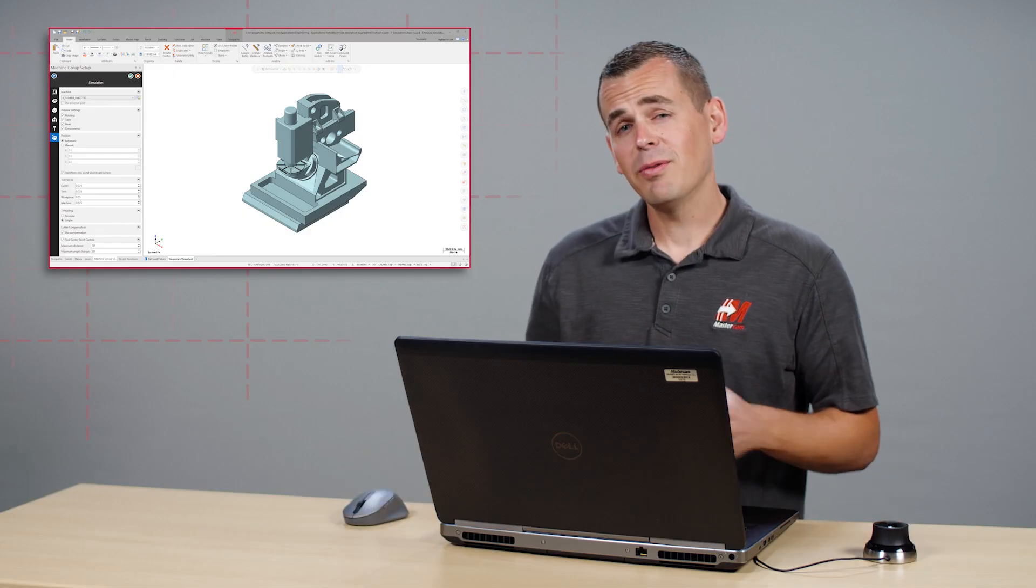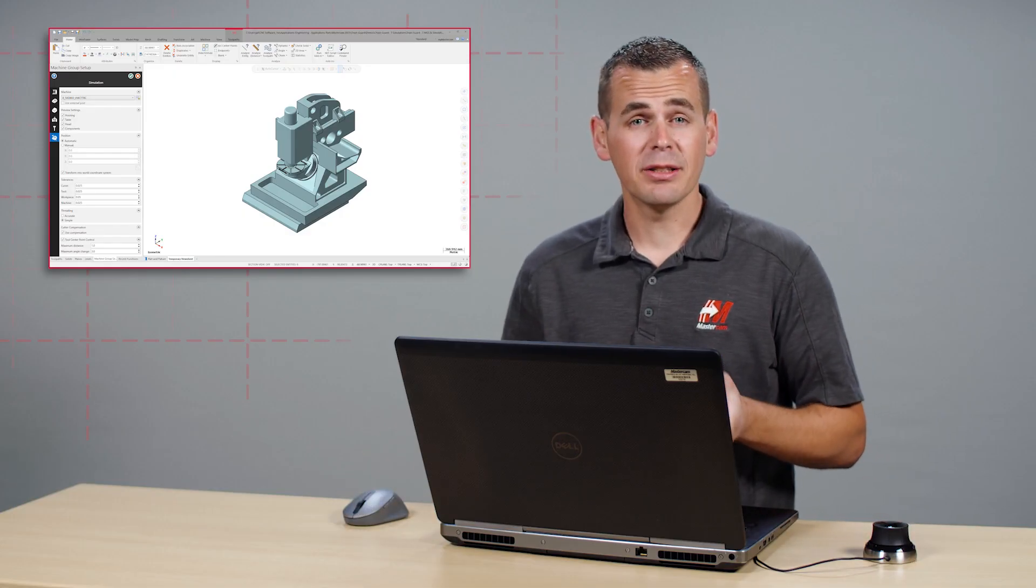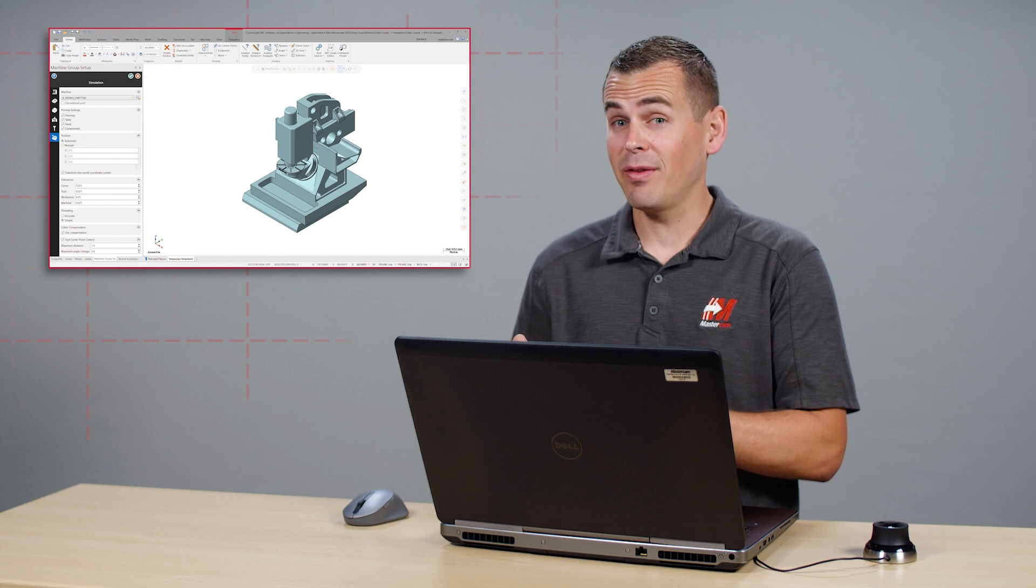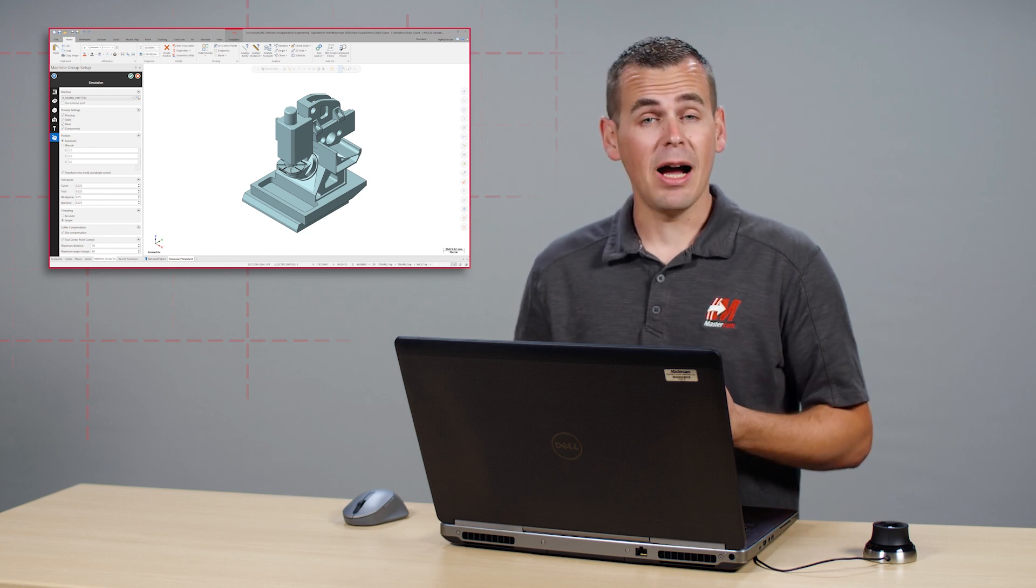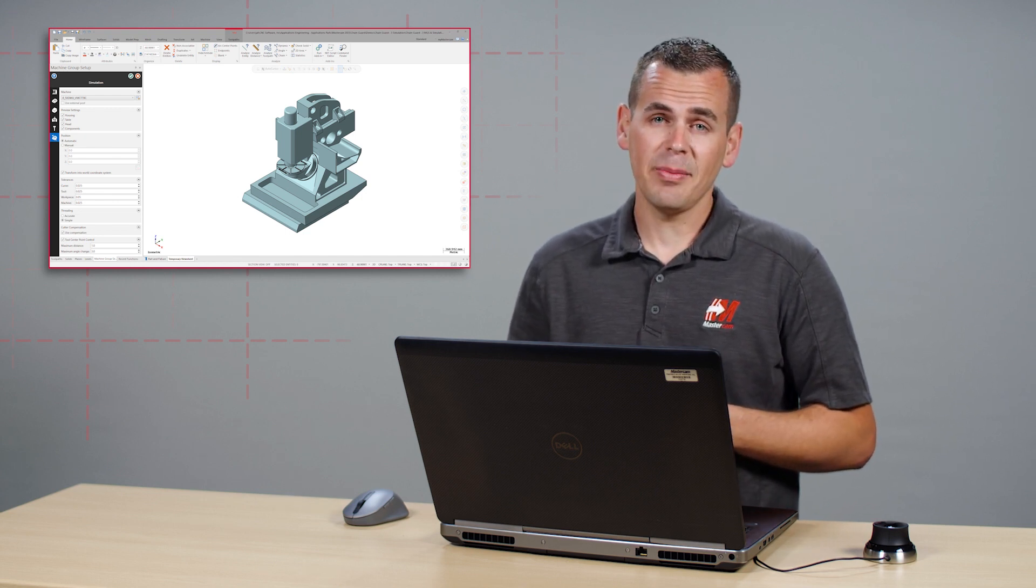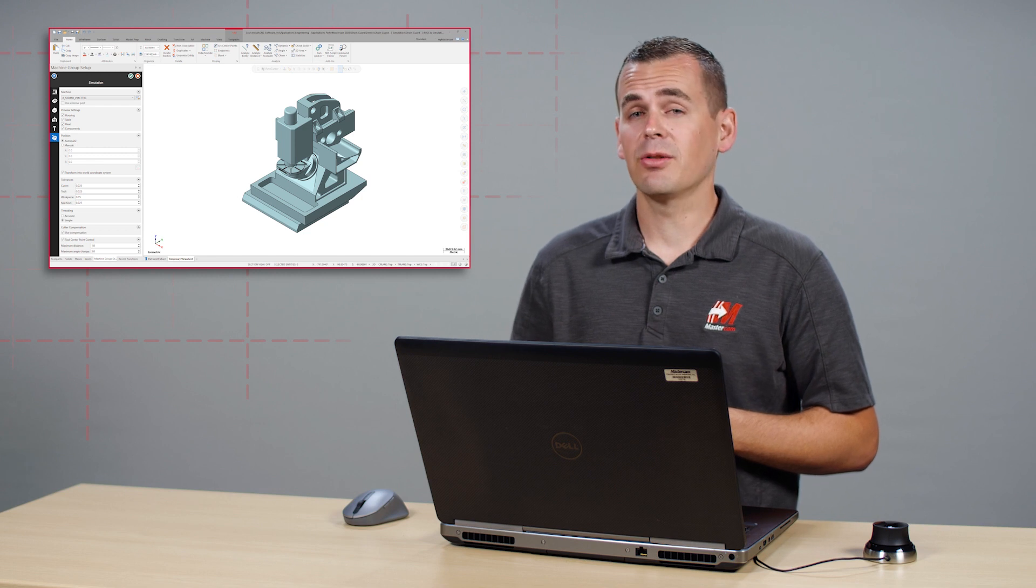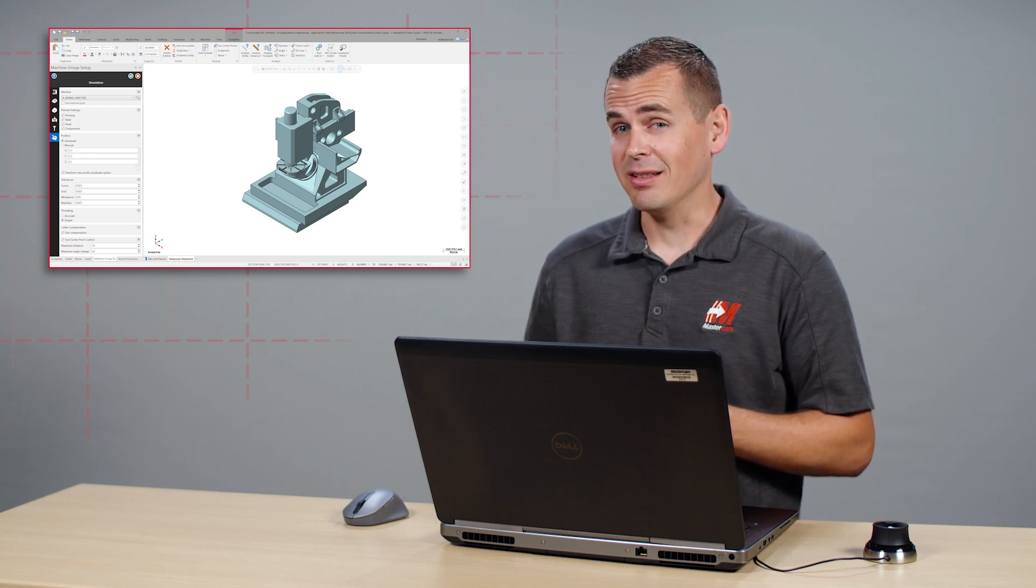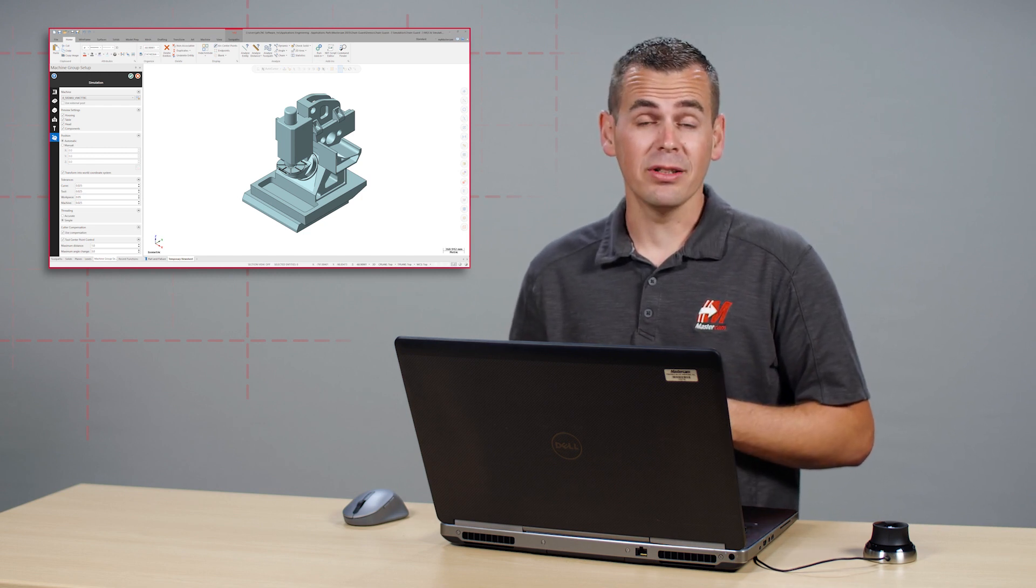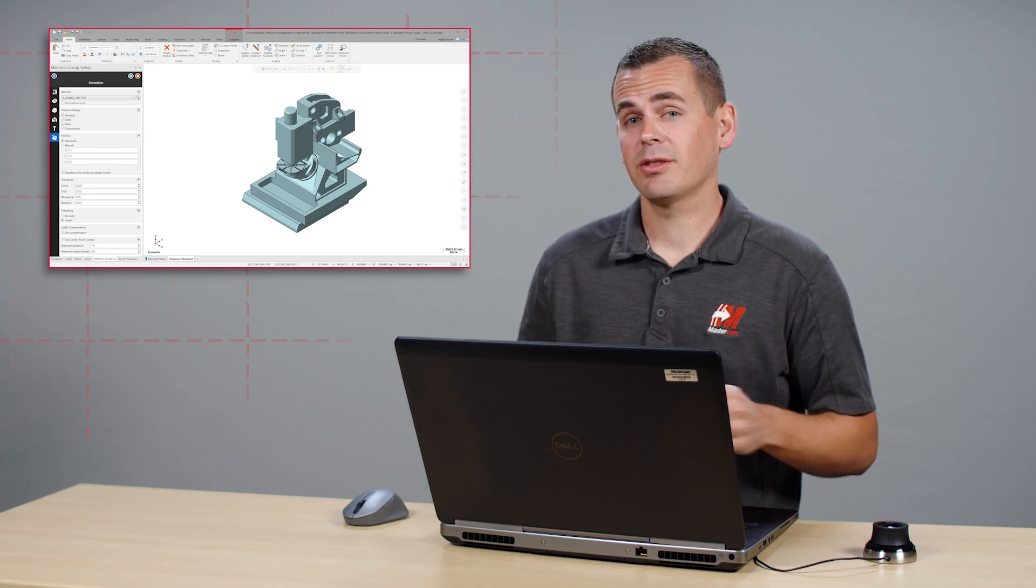Before Mastercam 2023, to properly display fixtures in verifier simulator would require using the simulator options dialog. Since Mastercam 2023 still supports this method, let's review prior behavior and take note of some of the shortcomings.